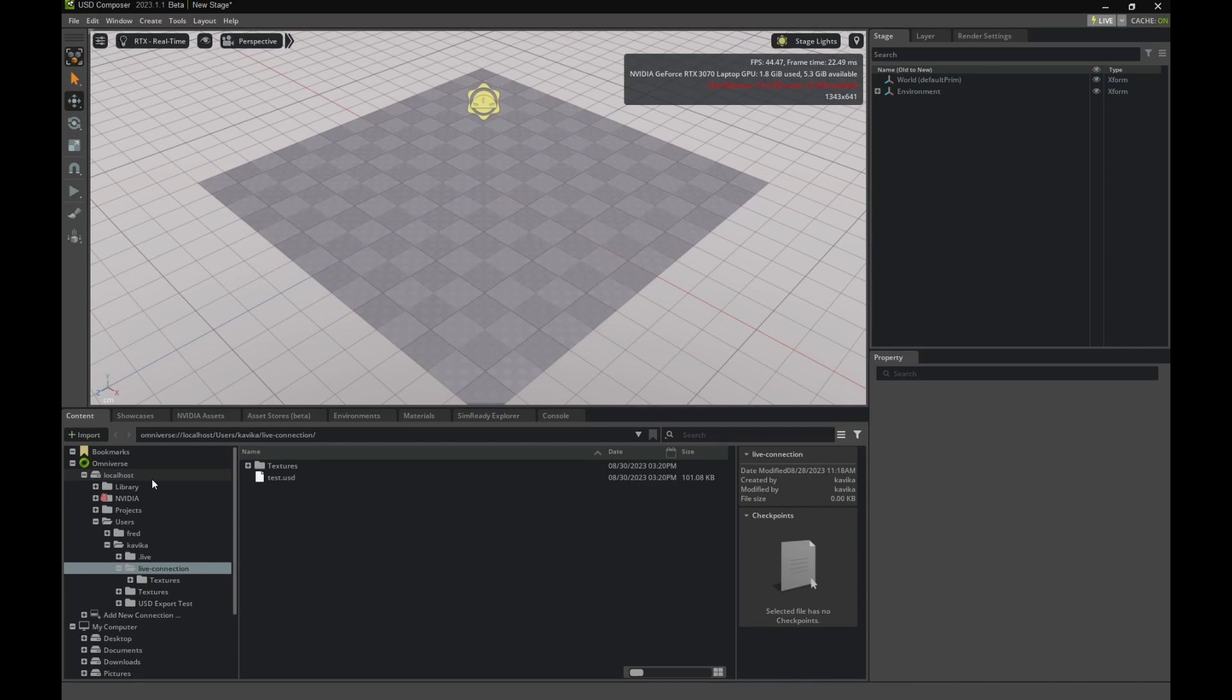I've made a folder called Live Connection that we'll use to contain our USD file. Our stage is looking a little bare, so let's add a mesh.